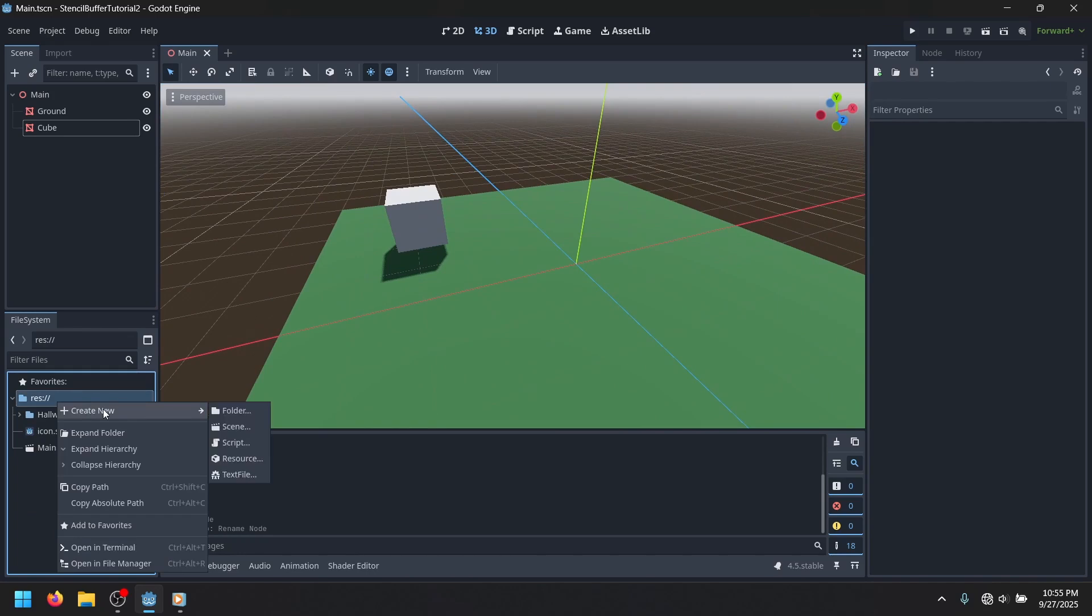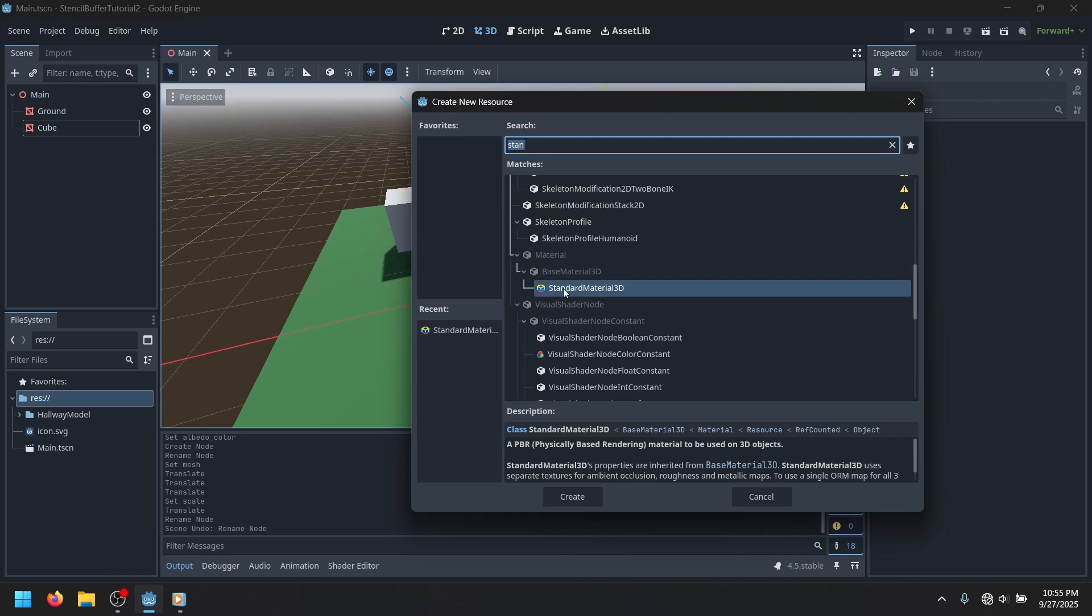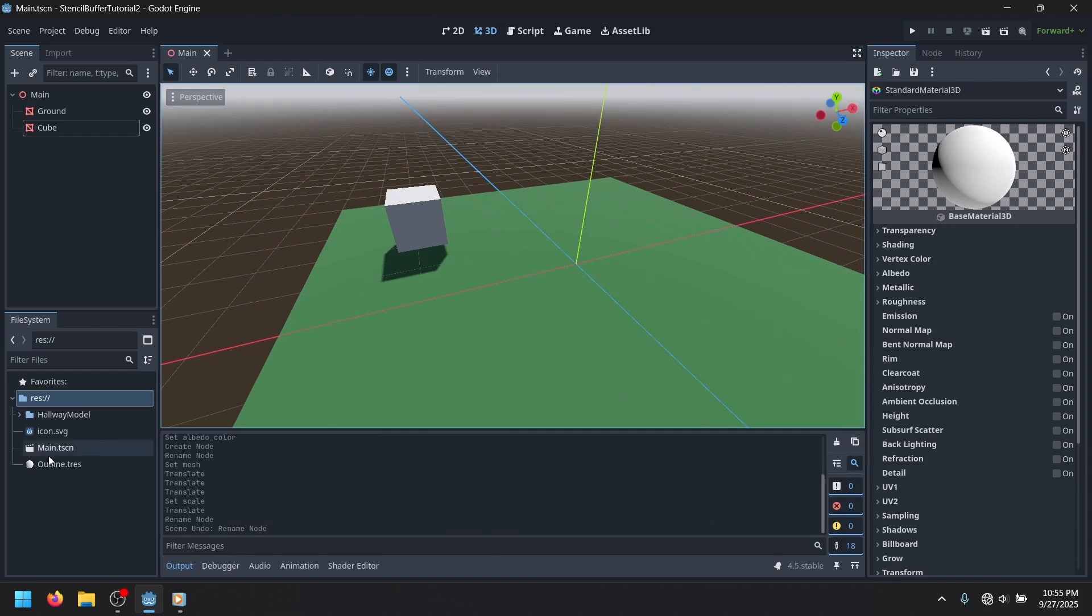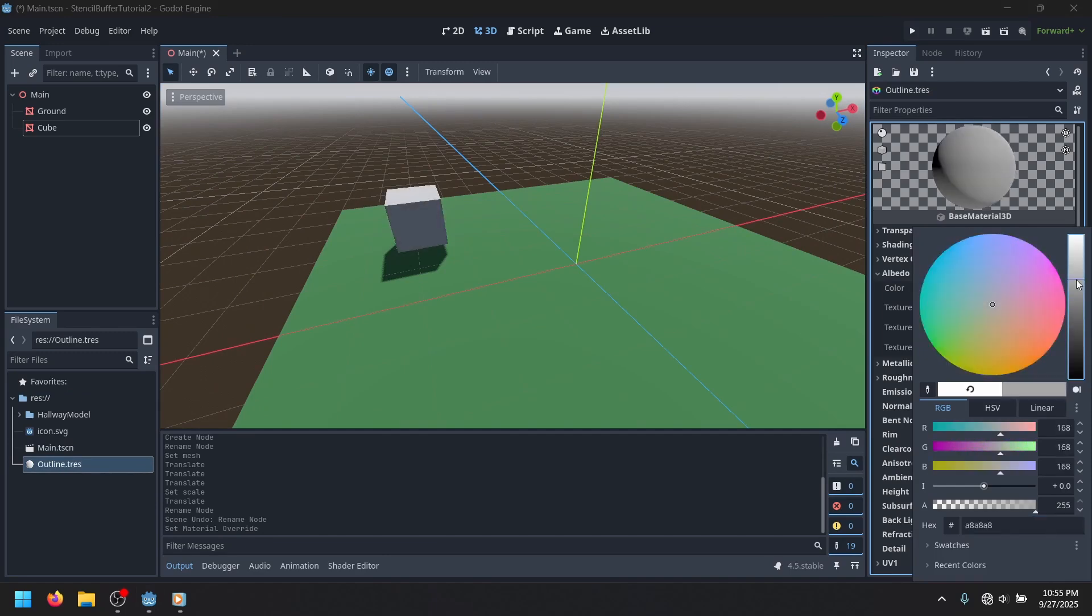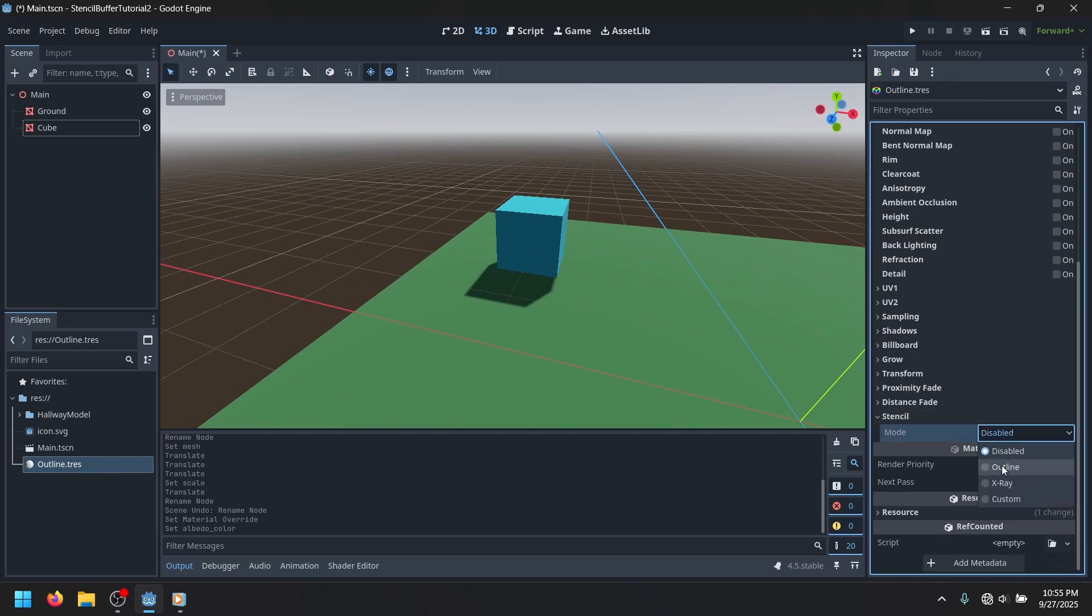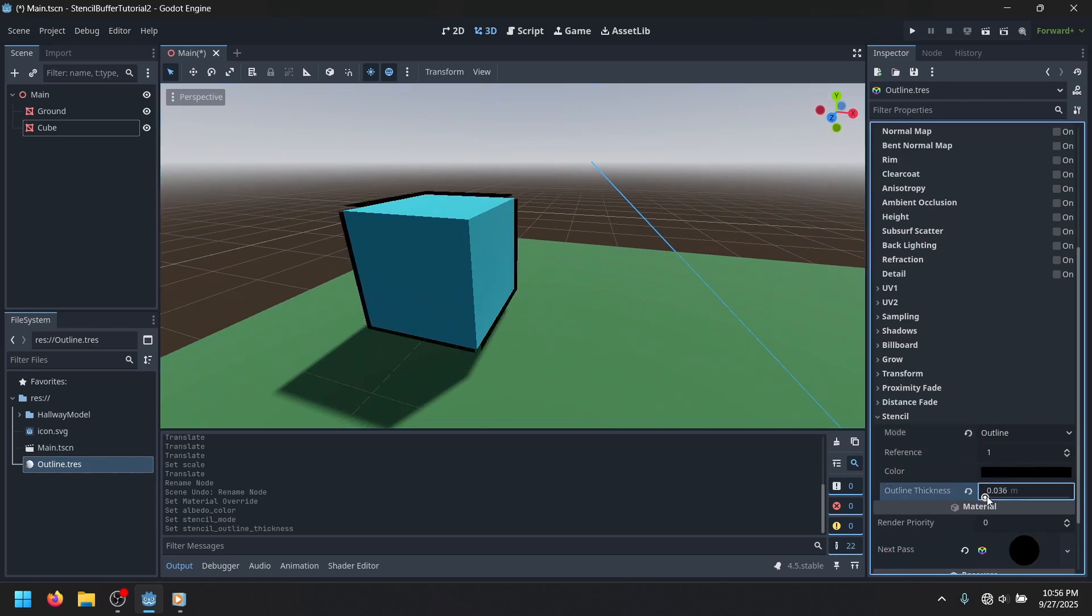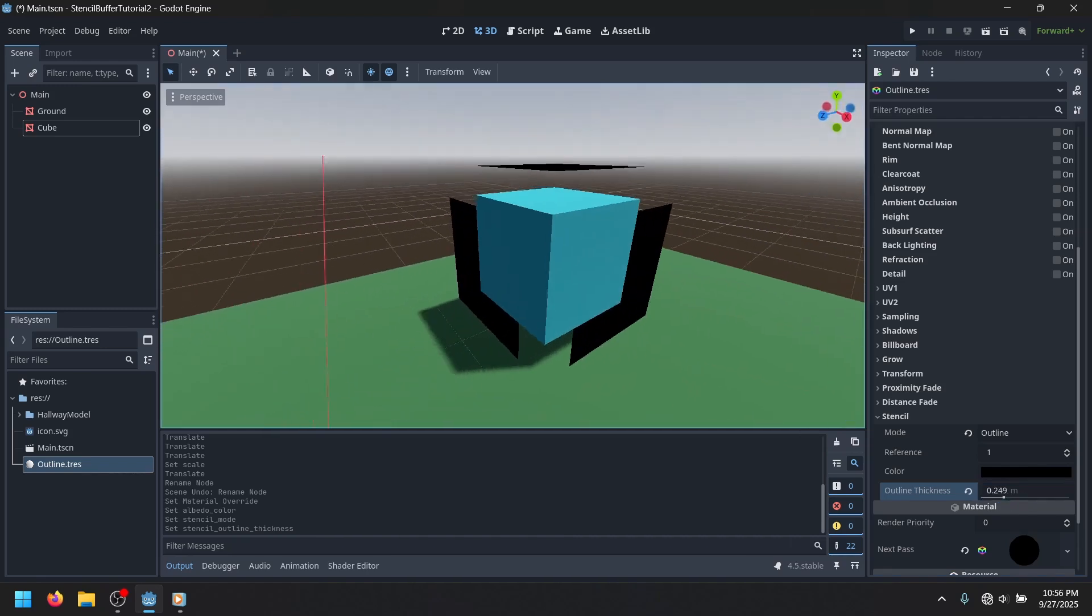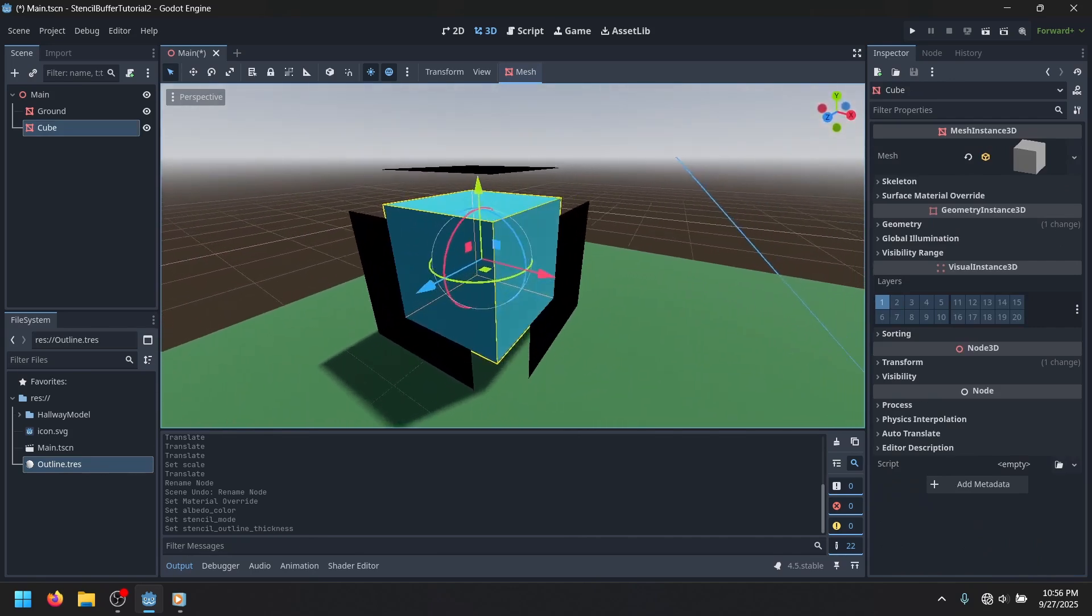So the first thing that you're going to do, in order to use the stencil buffer, is you're just going to want to make a standard material 3D. And the first thing we're going to be doing is the new outline shader. So we'll just make an outline, and we can just apply it to this. You'll notice that when you scroll down, there's a new stencil tab, and you can do this outline. Now, you'll already notice that there's a bit of an outline, but it's kind of broken.